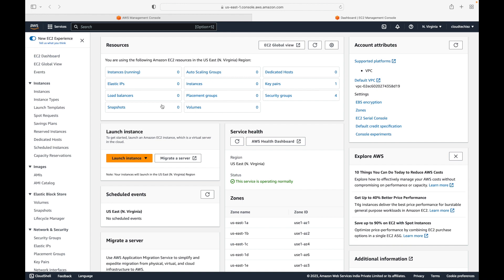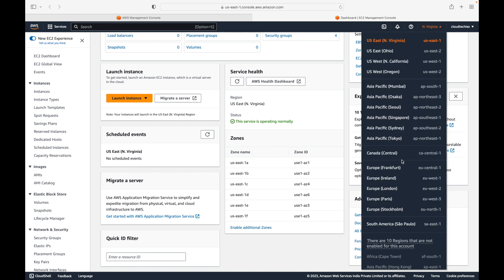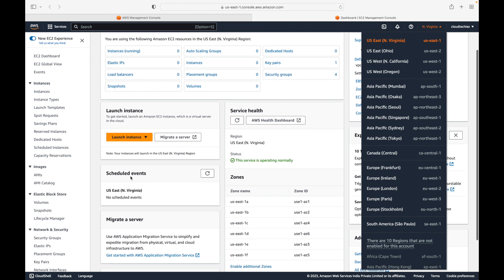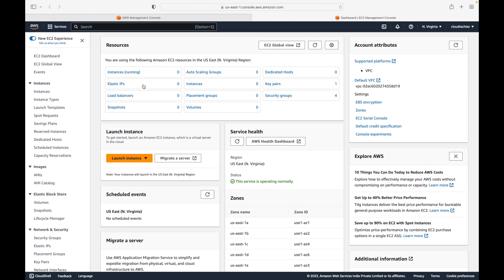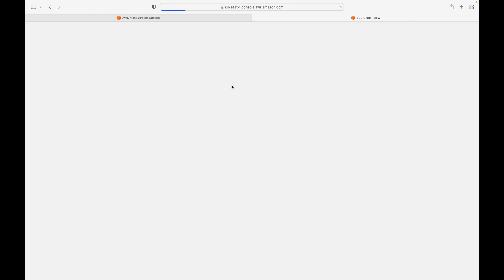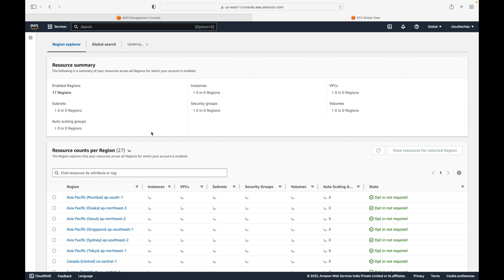On the EC2 dashboard you can see the availability zones for your region. North Virginia has six availability zones. Generally you'll have a minimum of three availability zones per region, but some regions have more. There is also a global view option where you can see across all regions how many instances you are running and how many regions you are using.